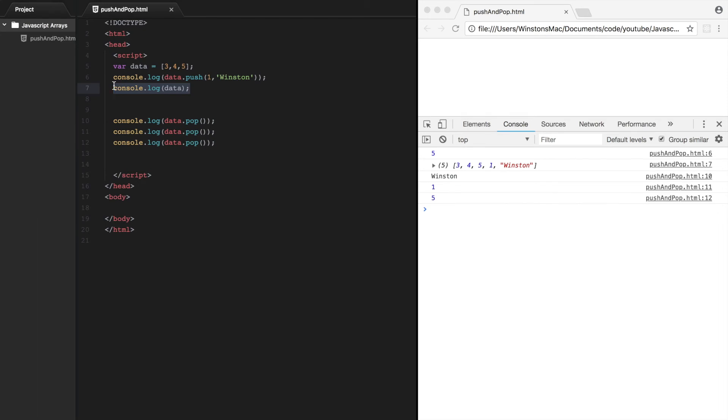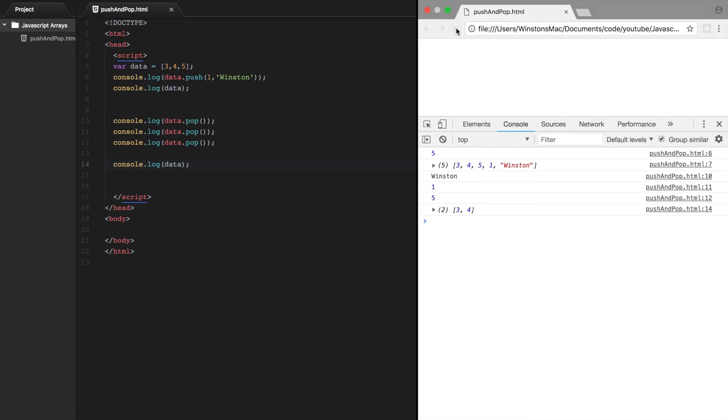And you can see that our data array, after we've popped off these three elements, will now just consist of two elements: 3 and 4.